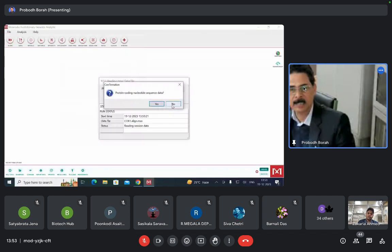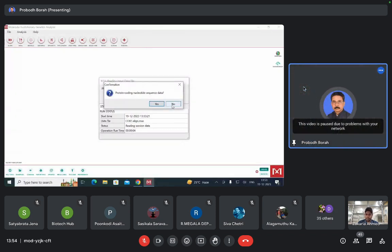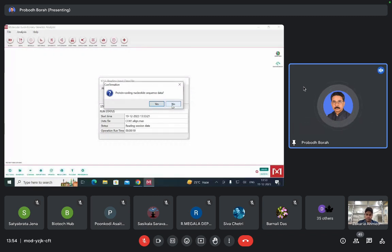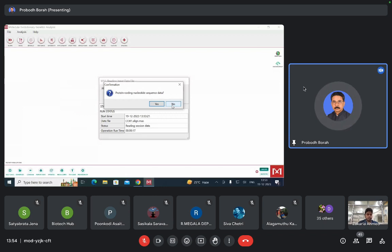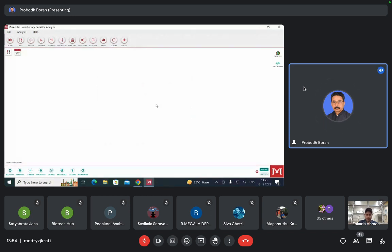It is asking whether it is a protein-coding nucleotide sequence data. Yes — these are all COX1 gene sequences of mitochondria, and they are capable of coding for protein. The protein is the cytochrome oxidase enzyme. So we say Yes, it is protein-coding nucleotide data. Now the sequence has been uploaded and you can see it in the top corner.